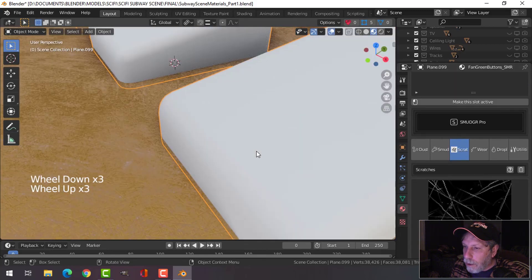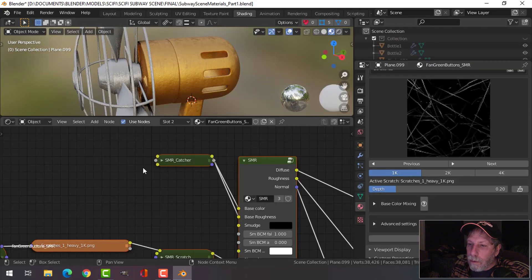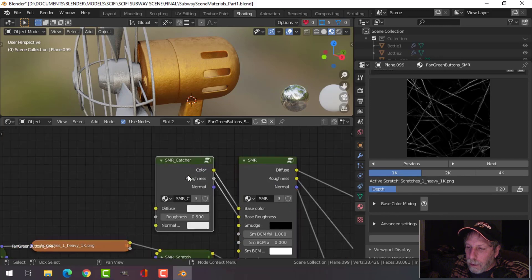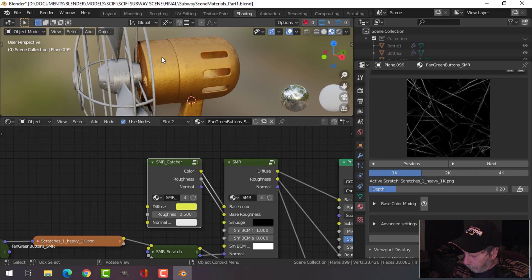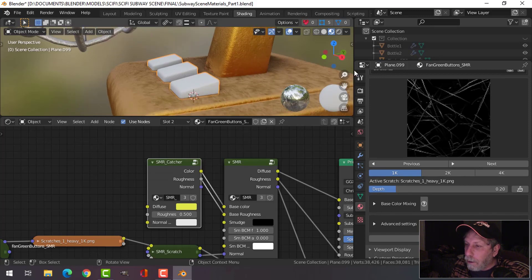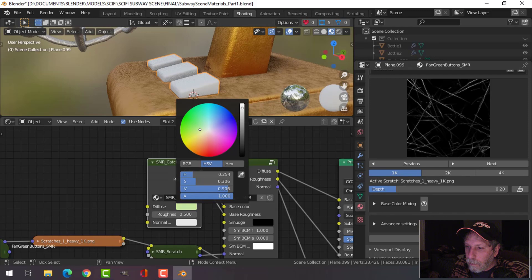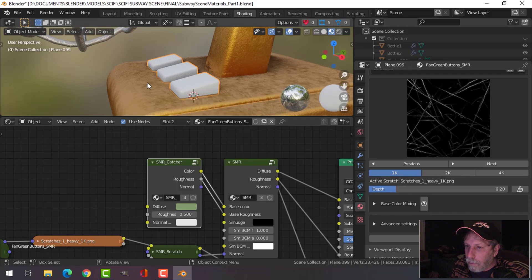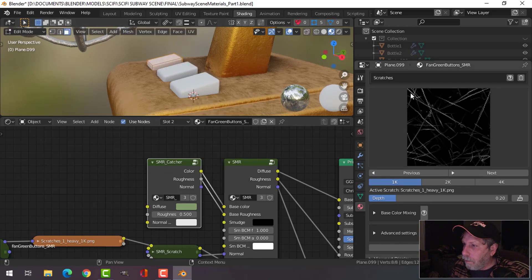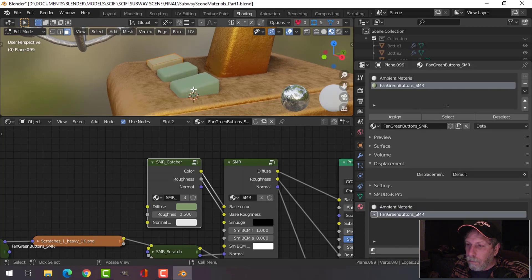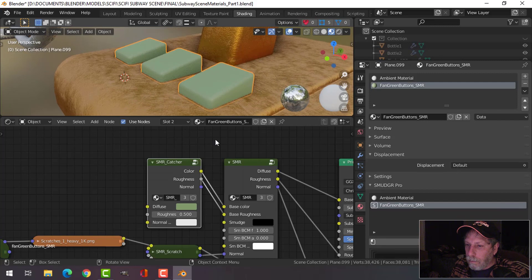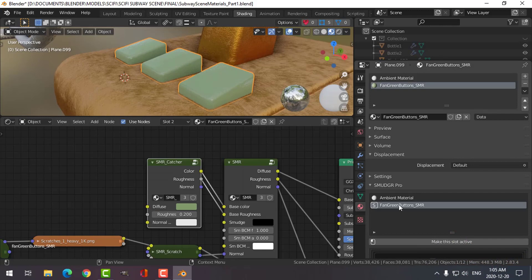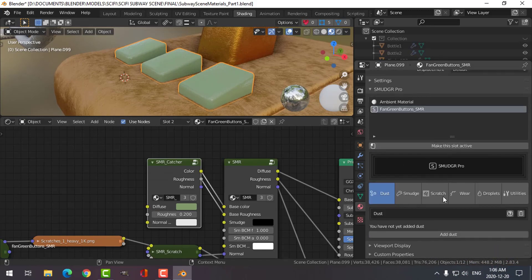There are some scratches, but let's come over here. I want to get this kind of green color. We'll go for 0.2 — sort of shiny buttons — but we're going to add some dust.